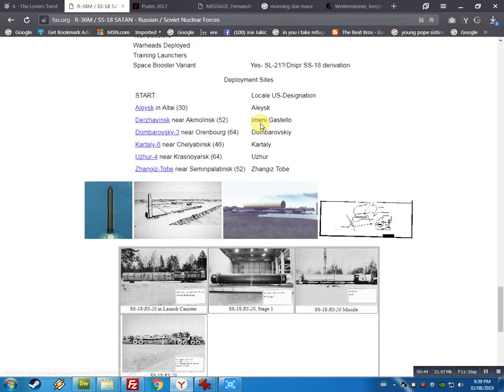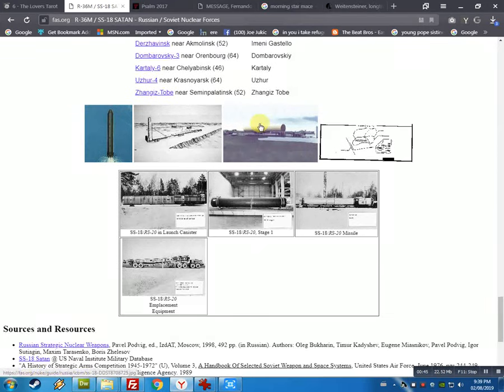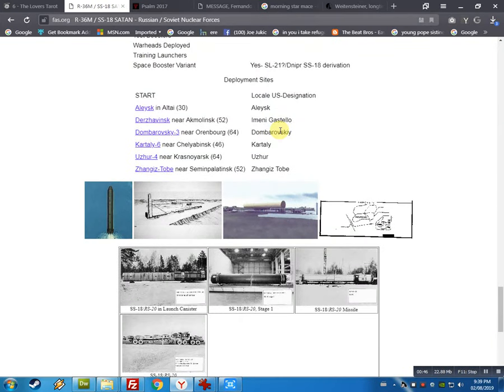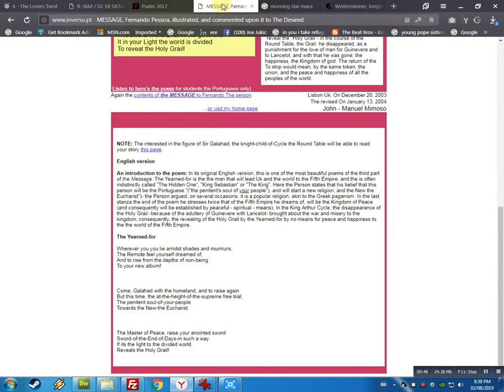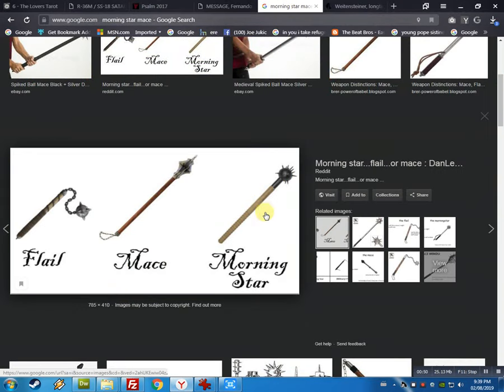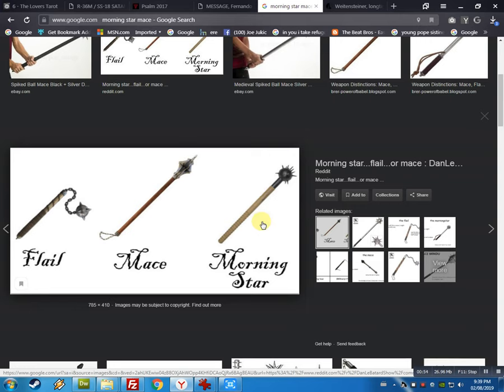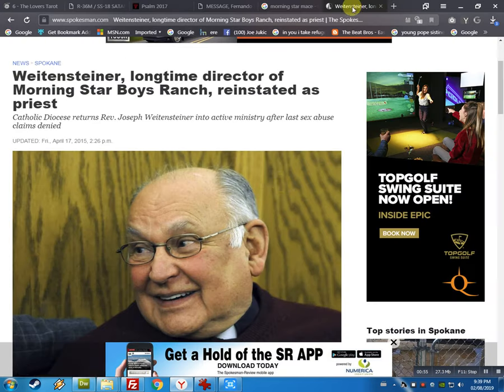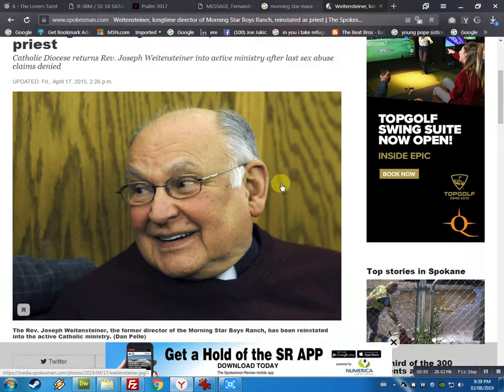ICBM missile, right? Call it Satan. They built Satan. This is the old Morning Star, you know, Satan. This is named after Satan, this weapon, right? But now they have a Morning Star.